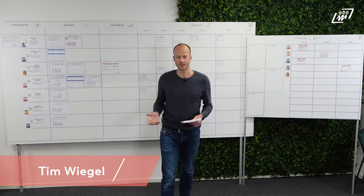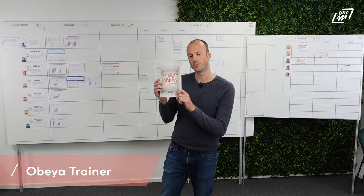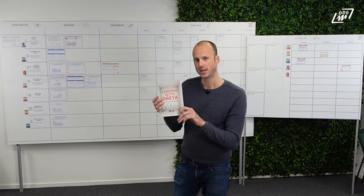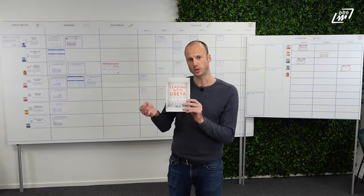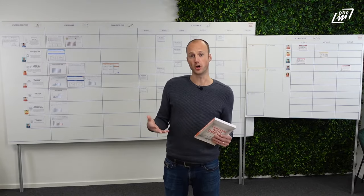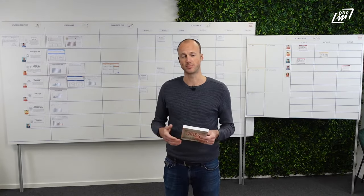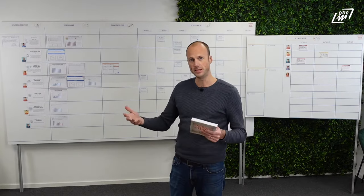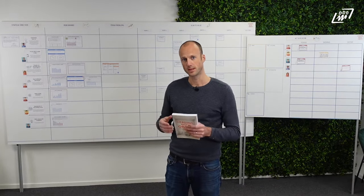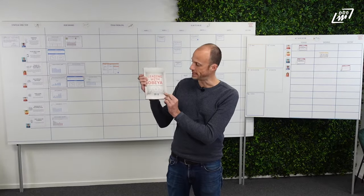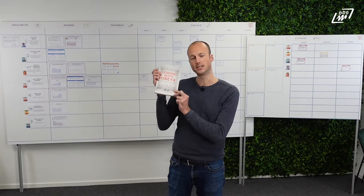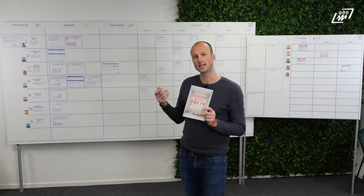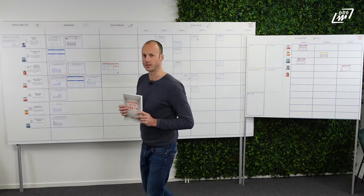Hello, my name is Tim Wiegel. I'm the author of the book Leading with OBEA, and in this book I describe how you can use OBEA, which means big room in Japanese, as an instrument to lead your organization. So you could say that leading with OBEA is a method that explains how you can use OBEA to lead your organization.